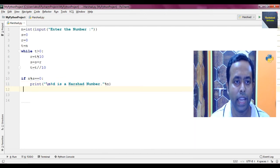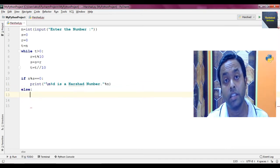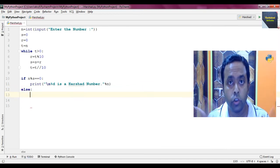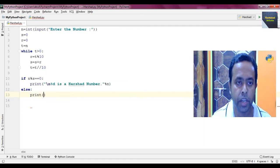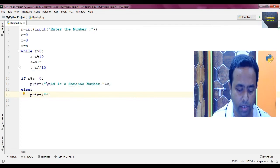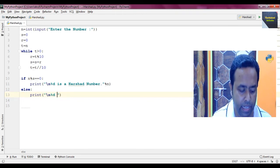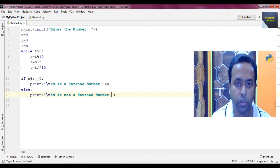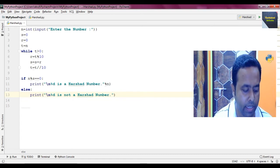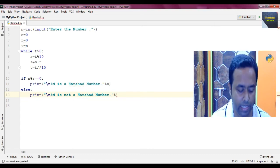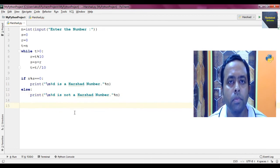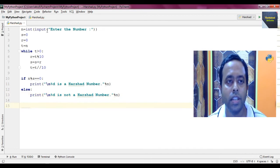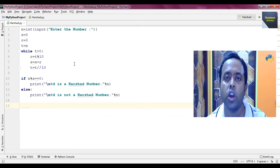Similarly, we write the else part — if the number is not a Harshad number or Niven number, it should print: '\n%d is not a Harshad number.' followed by percent N. The program is saved in the file harshad.py — we already know the Python extension is .py. So let's go to the run button and run the program.